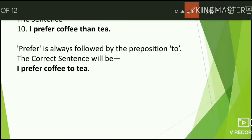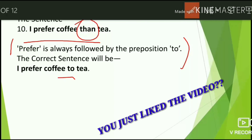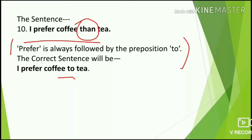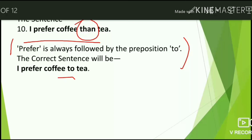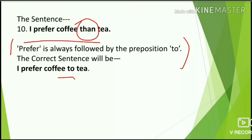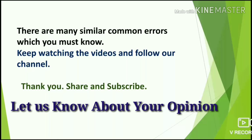The last error: 'I prefer coffee than tea.' When making comparisons with 'prefer,' we do not use 'than.' The verb 'prefer' is always followed by the preposition 'to.' The correct sentence is: 'I prefer coffee to tea.' So those are 10 common mistakes in English that we generally make. Keep watching the videos, follow our channel, share and subscribe. Thank you all!